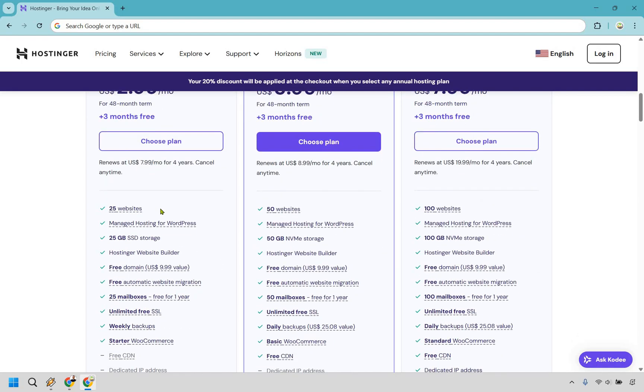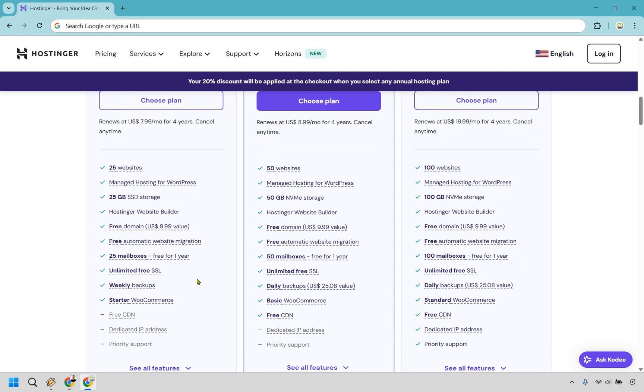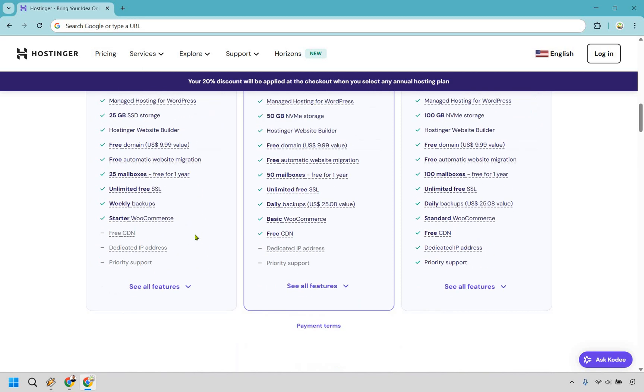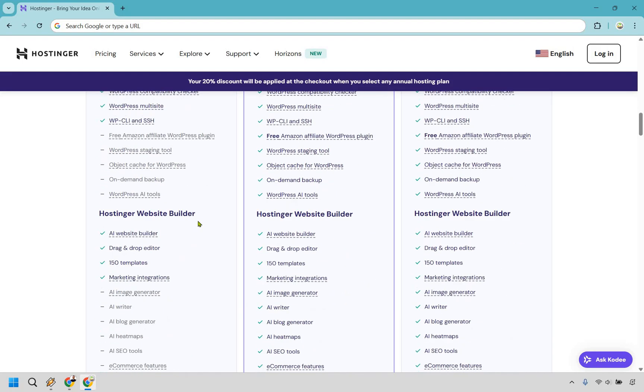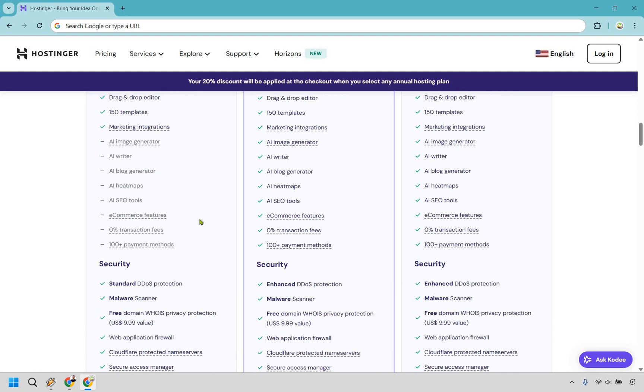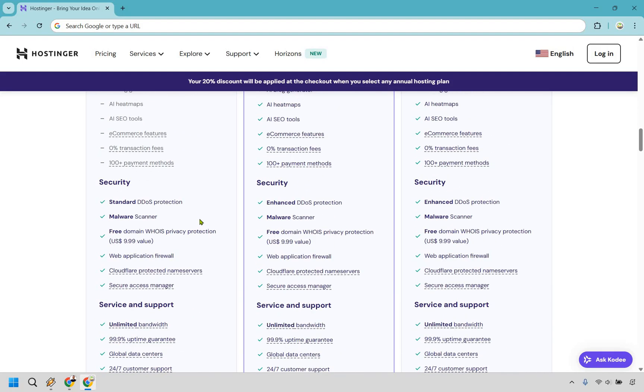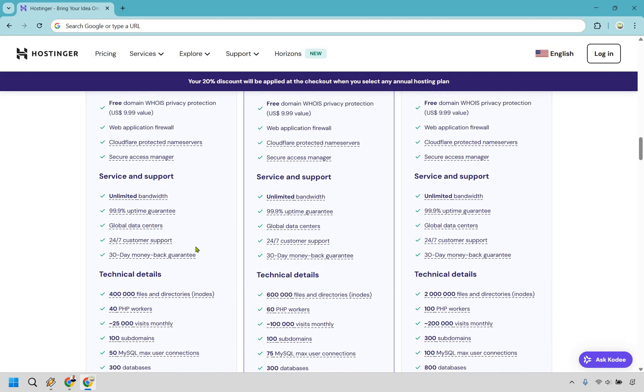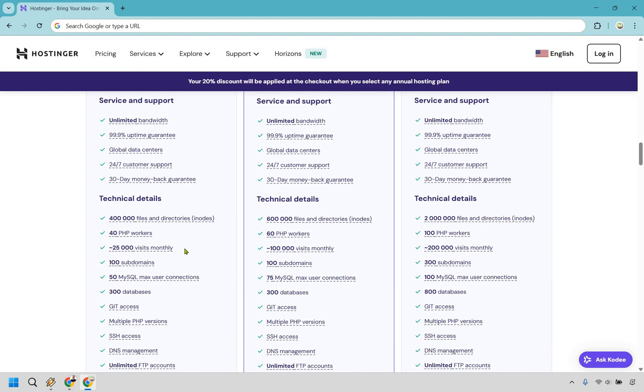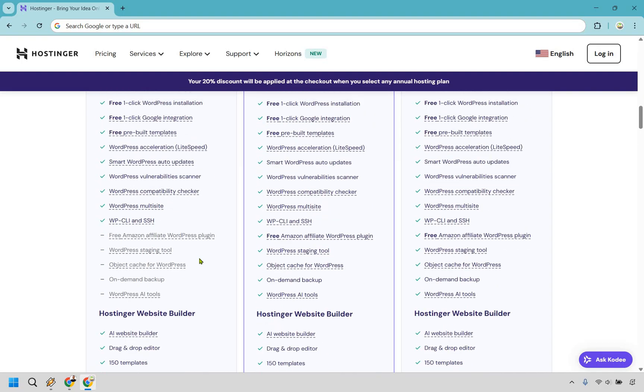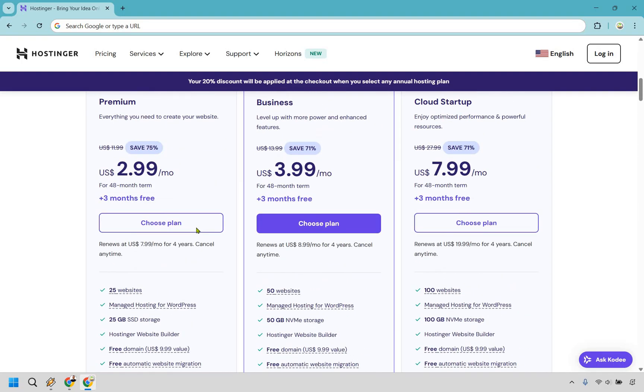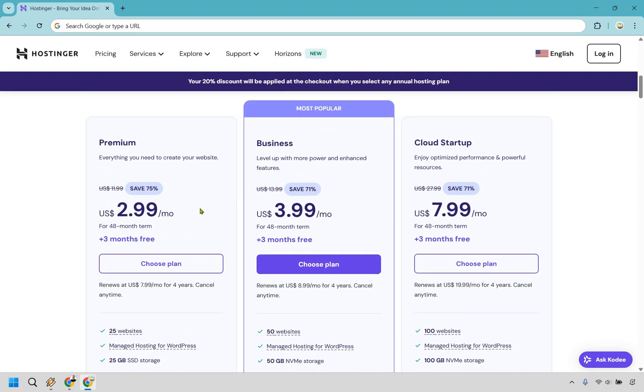As you can see right here, you get up to 25 websites, you get 25 gigabytes of storage, you also get weekly backups, and there's going to be a few other things. As an example, if I scroll down here, a bigger one that's going to be different is the fact that you get around 25,000 monthly visits compared to the next plan which is going to be 100,000. But nevertheless, if you don't need any more than 25,000 visits per month, and you're pretty much going to just get started with your first website, premium is going to be fine.